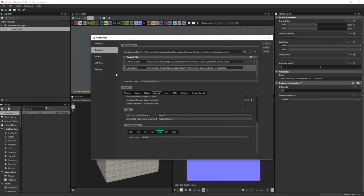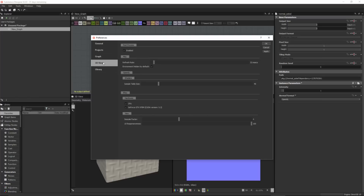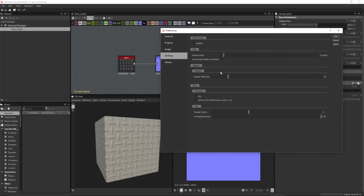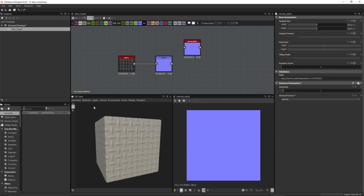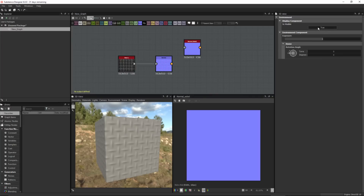The last preference I want to cover is underneath our 3D view. You'll notice there's a new option here: environment hidden by default. In my 3D view, we don't see the environment because this option is enabled. This is enabled by default when you install Substance Designer 6. If you prefer to see your environment, you can come over here and uncheck this. At any time, you can also come over to your environment and choose edit to enable and disable it there as well.